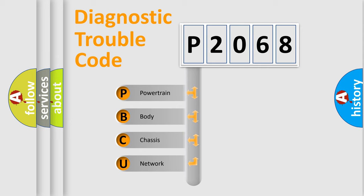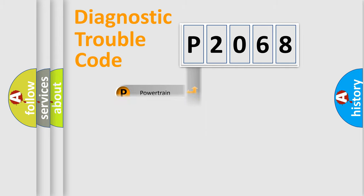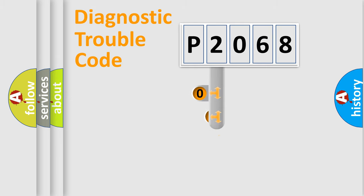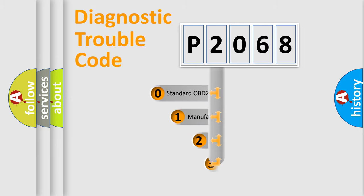We divide the electric system of automobile into four basic units: Powertrain, Body, Chassis, and Network. This distribution is defined in the first character code.